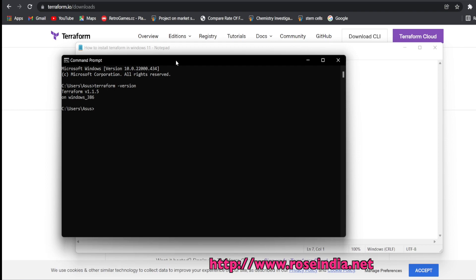We can use Terraform to provision the servers on AWS, Google Cloud and many other cloud infrastructure.